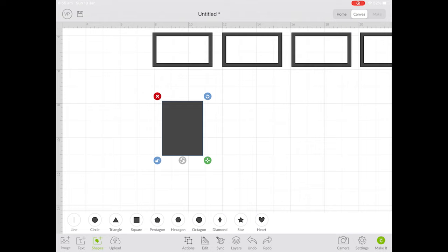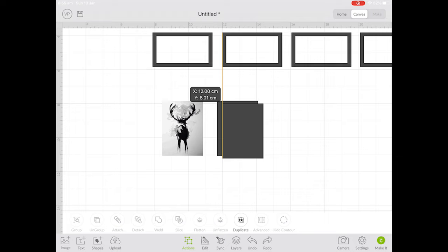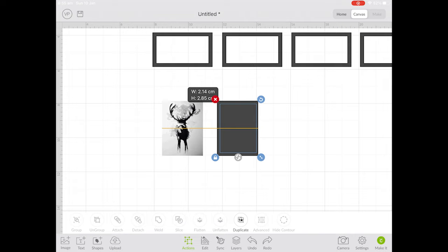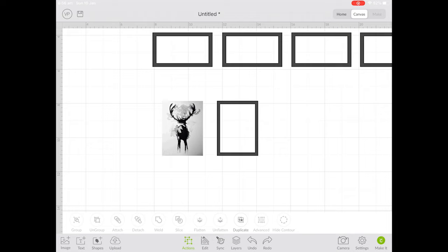Duplicate that rectangle and drag it just off center so you have a line poking through at the top and on the left hand side like this. Then resize the second rectangle so it fits snugly inside. Select both rectangles and click slice. The slice function will cut the smaller rectangle through the bigger one, leaving us a frame size that fits the size of our deer art.